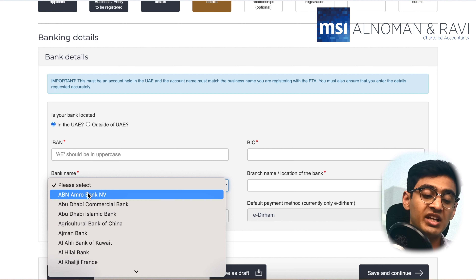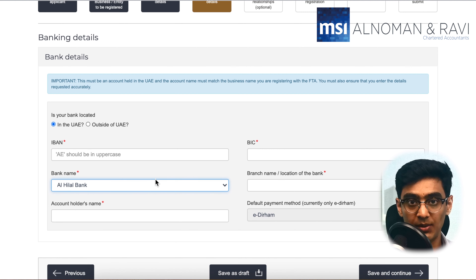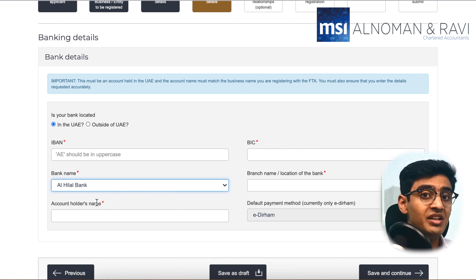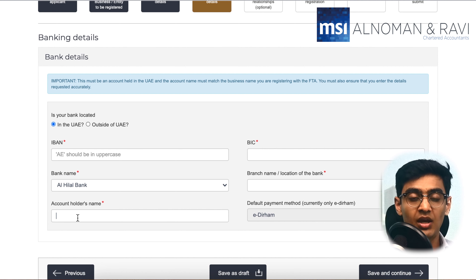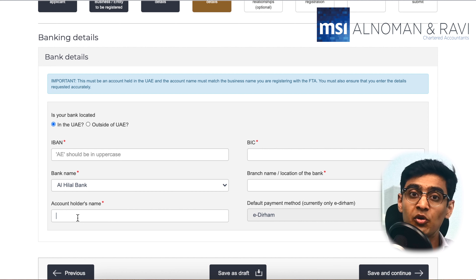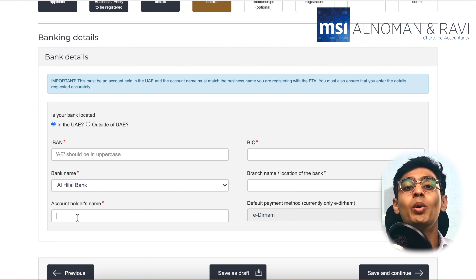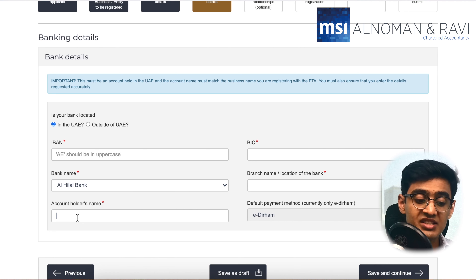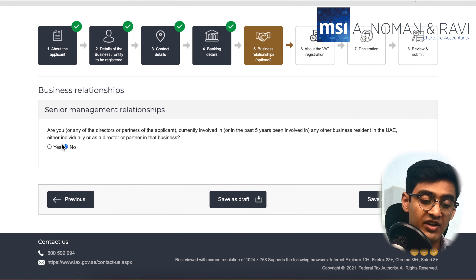You would have to select if your bank is in the UAE or outside the UAE as well. Make sure to enter the correct banking details of the company being registered, because if the wrong details are provided, this might lead to problems in the future when you are planning to apply for a refund. Once you've entered these details, click on 'Save and Continue.'